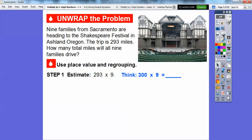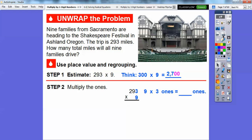Let's first get an estimate. 293 is close to 300, so 300 times 9. If we go ahead and multiply 3 times 9, that's 27. Add these two zeros right here, it's 2,700. So our answer should be close to 2,700.